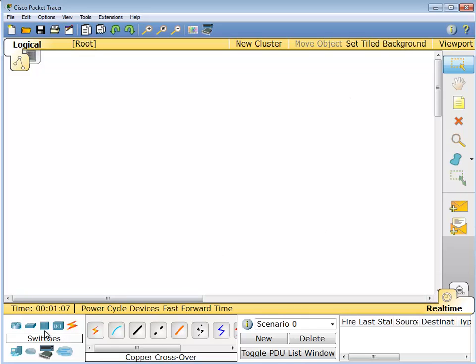So there we go, Cisco Packet Tracer. It's a simulator, so you can play with all sorts of Cisco equipment with real IOSs and real commands and real behavior without needing your traditional rack full of gear.